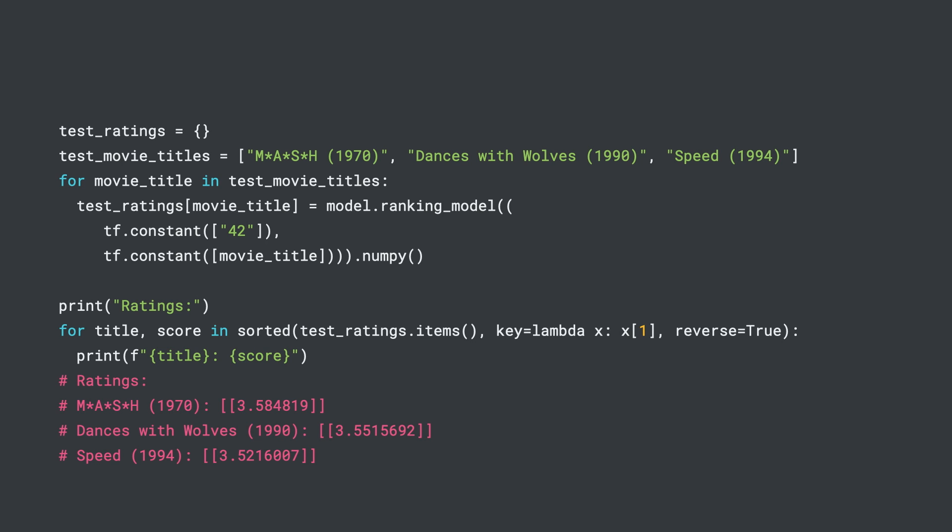However, optimizing the model's predictions on individual movies is not necessarily the best approach for training ranking models. As a matter of fact, we may not care about predicting individual scores with great accuracy. Instead, we care more about the ability of the model to generate and order a list of items that matches the user's preference. So instead of optimizing the model's predictions on individual query-item pairs, we can optimize the model's ranking of a list as a whole.